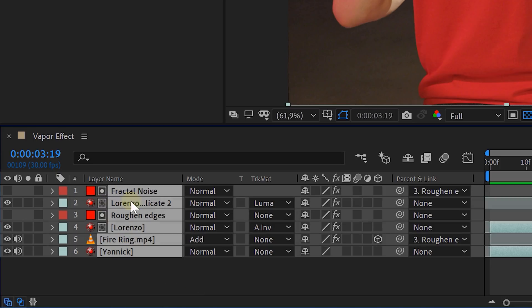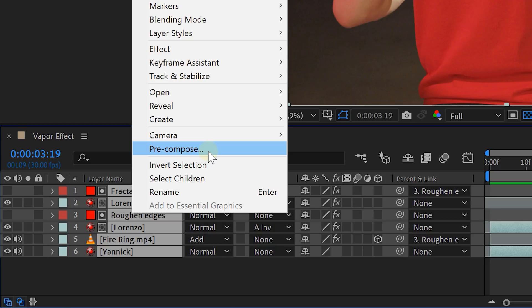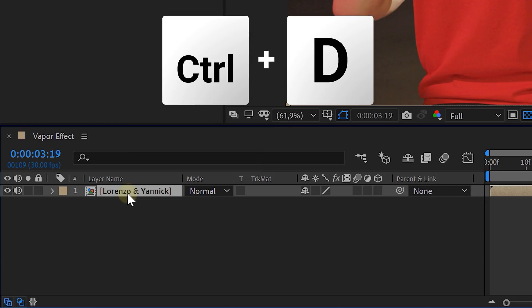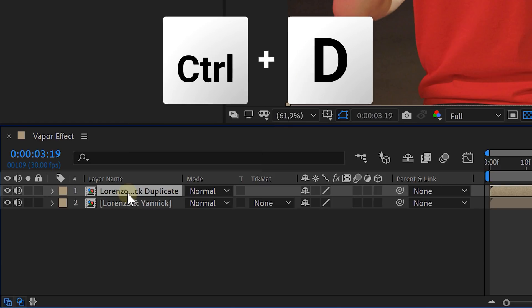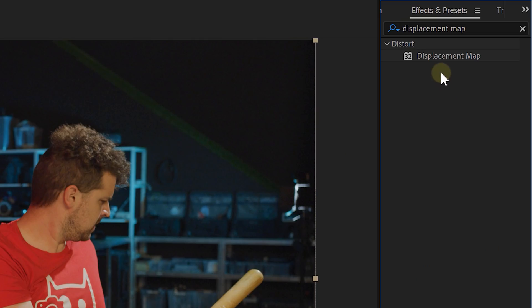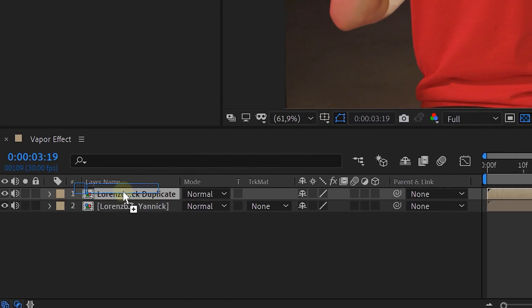Okay, we are almost there guys. Stick by me. We just need a few more details. Select everything and precomp it all. Next duplicate the precomposed layer and this duplicate we are going to use for some extra vaporizing. To do this add the displacement map effect to the duplicate.